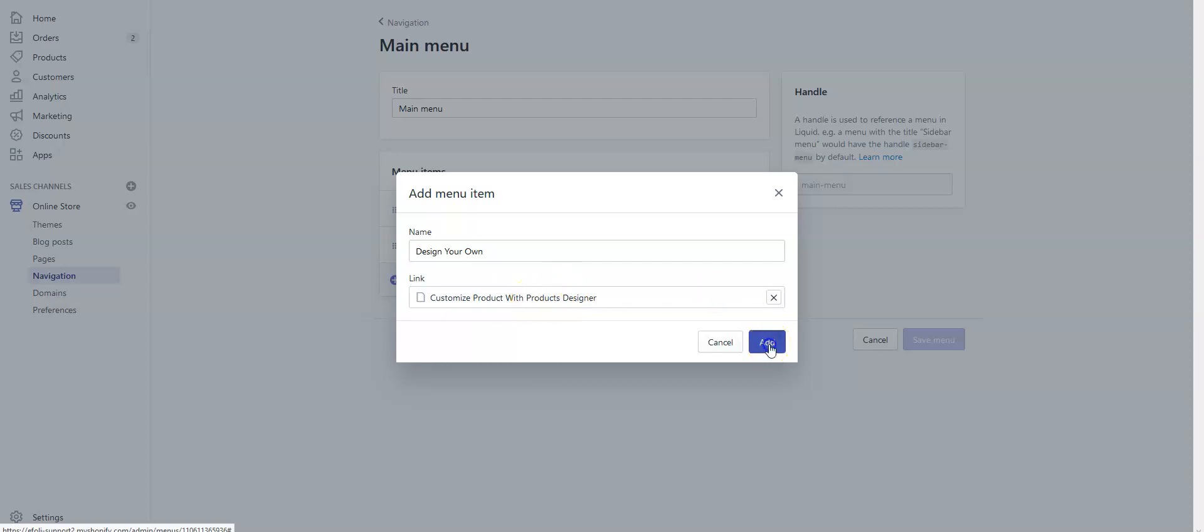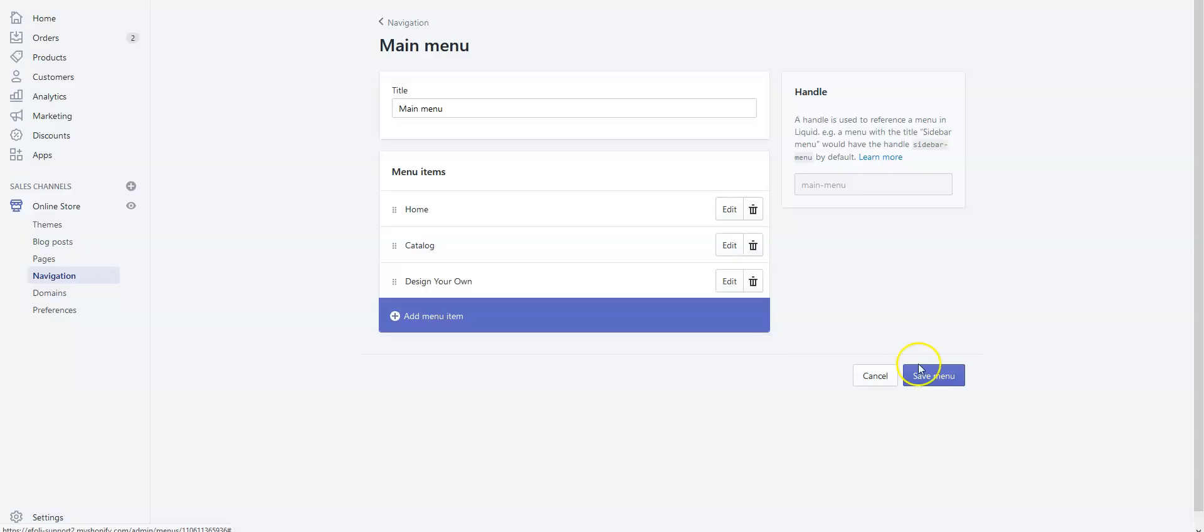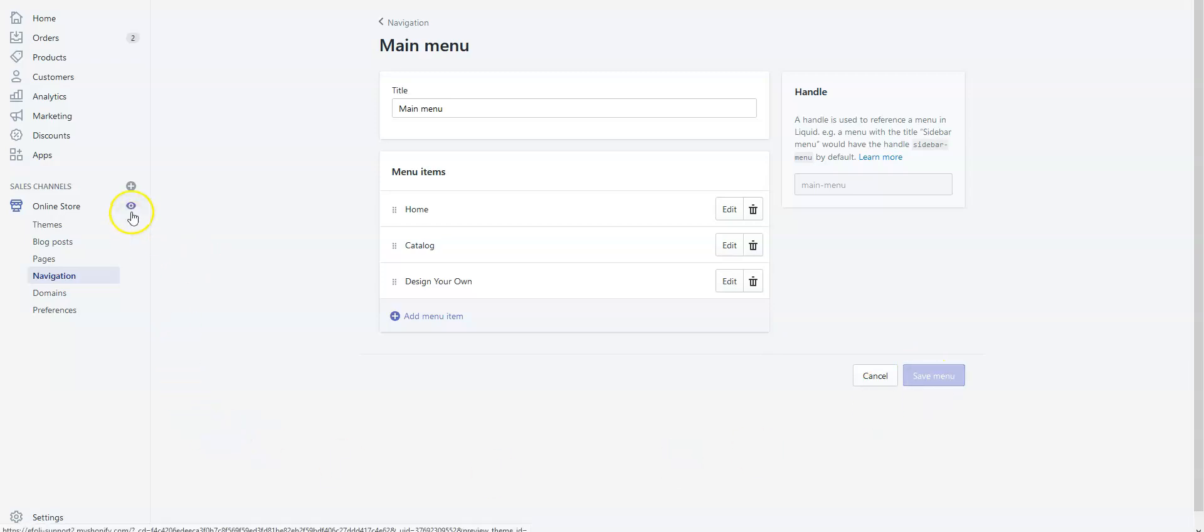Click Add, save the menu, and let's check our store.